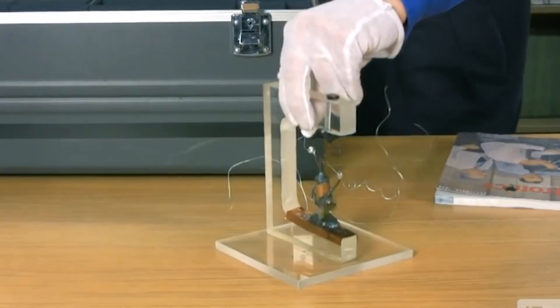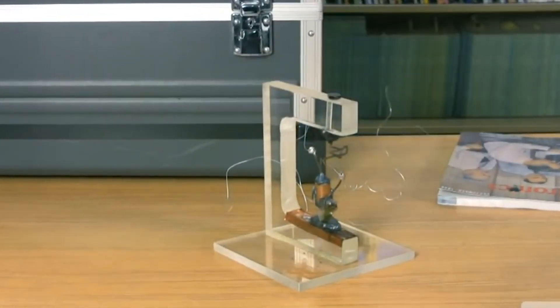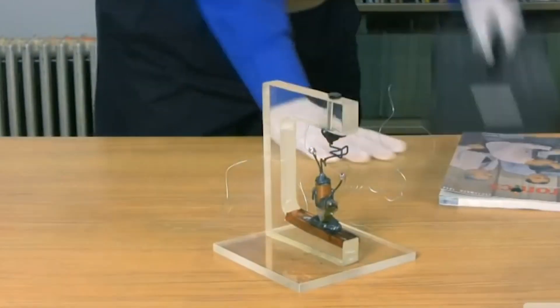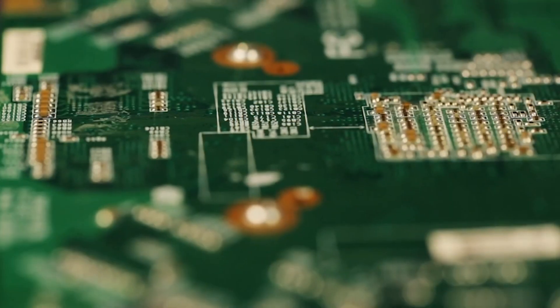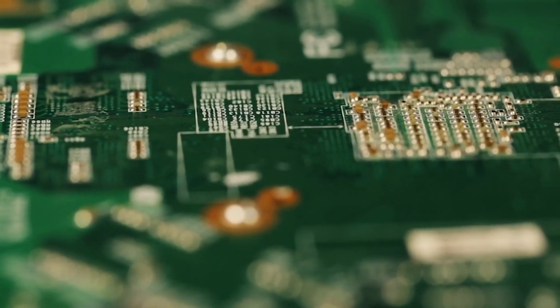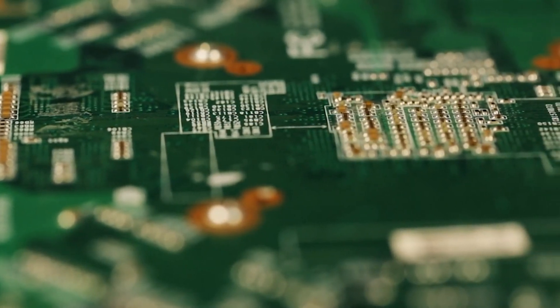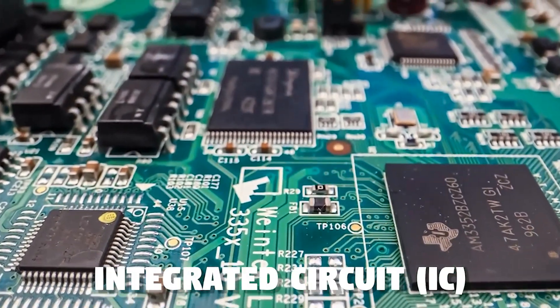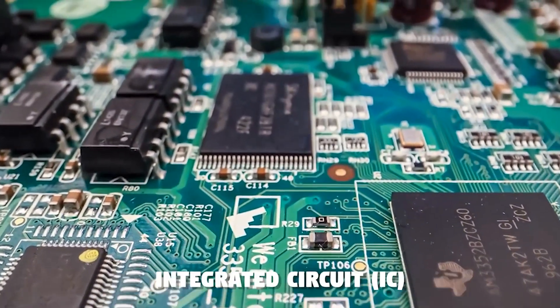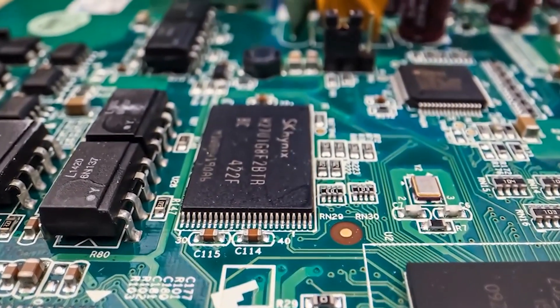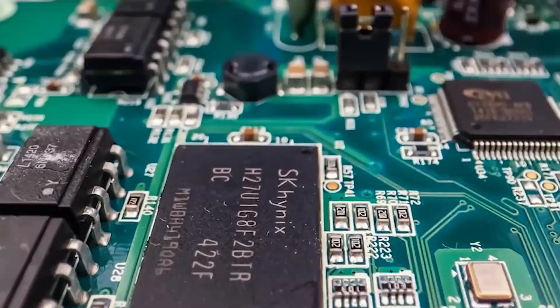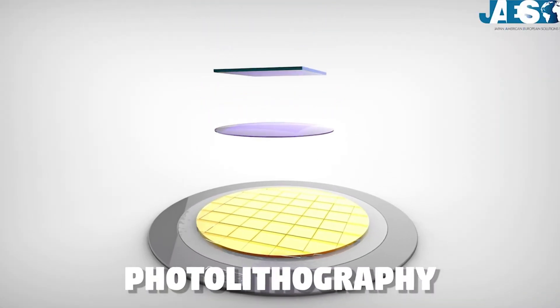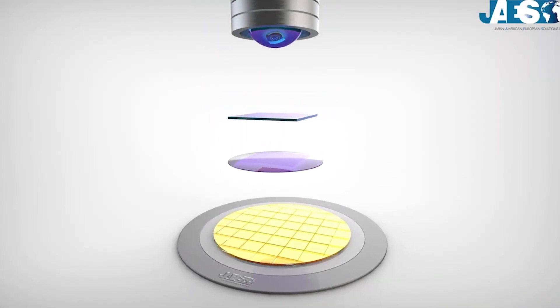Over the years, transistors have undergone significant advancements. From the bulky and power-hungry early models, transistors have evolved into much smaller and more efficient components. The advent of integrated circuits (ICs) and the ability to fabricate transistors at the nanoscale using techniques such as photolithography and etching have led to a tremendous increase in computational power and the miniaturization of electronic devices.